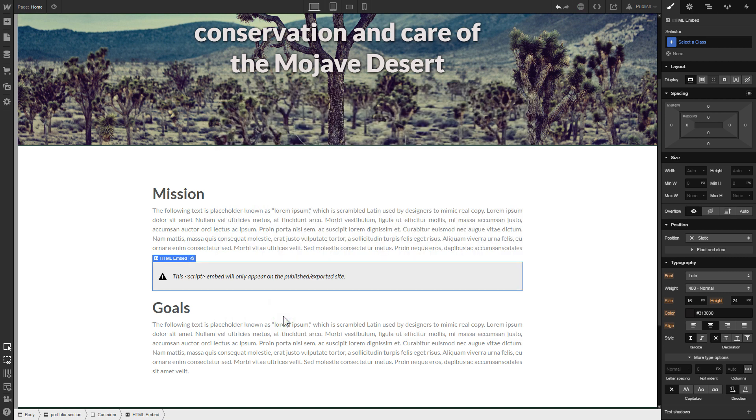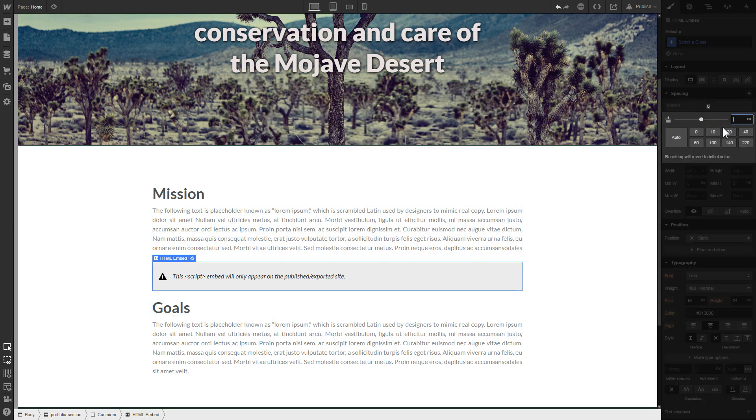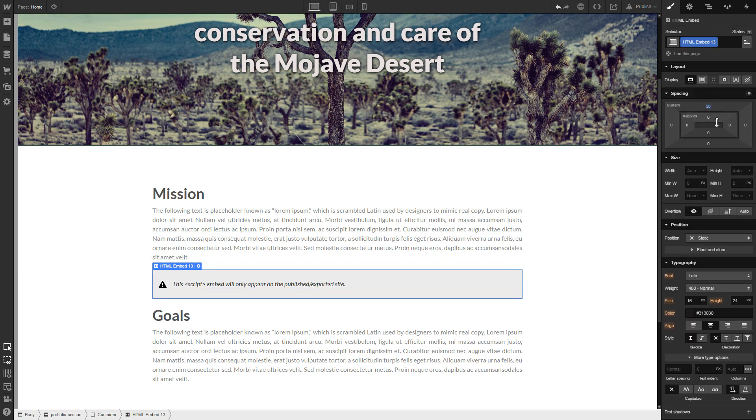To visually separate the widget from the rest of the content, we recommend to add 20 pixel margins.